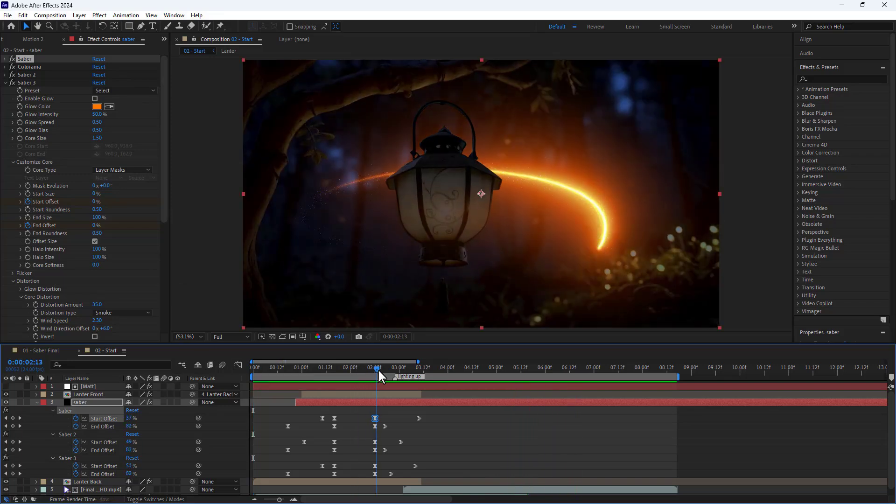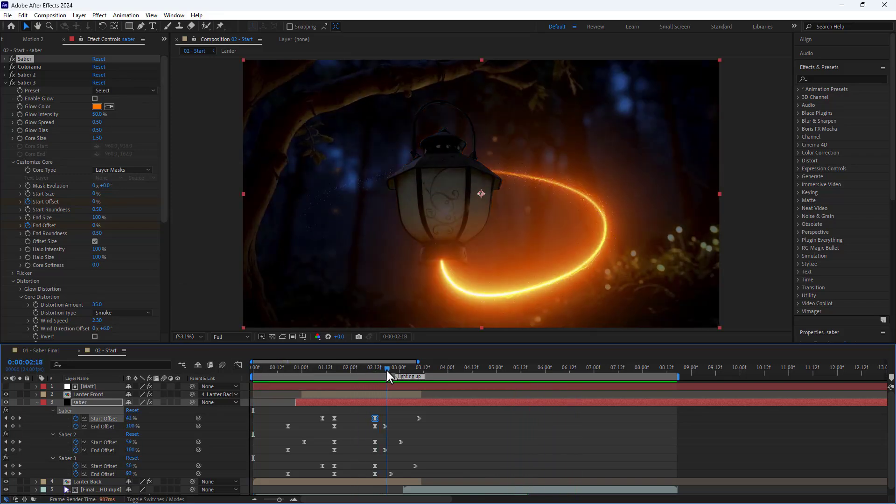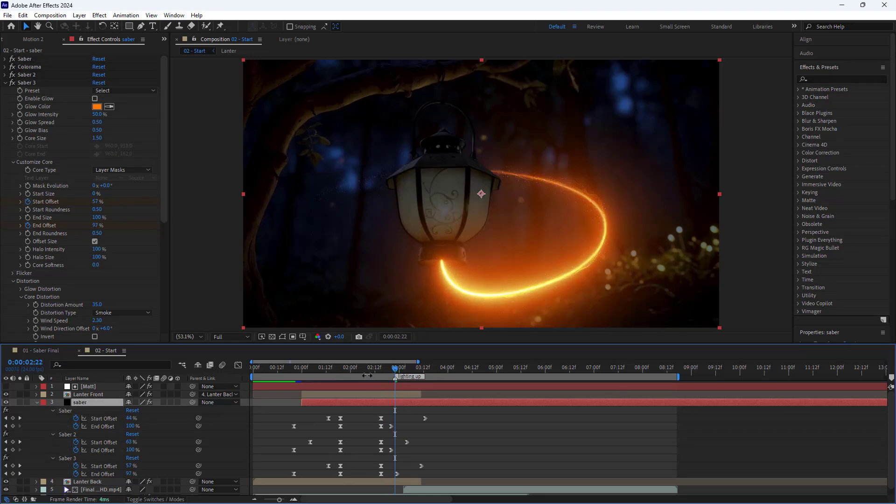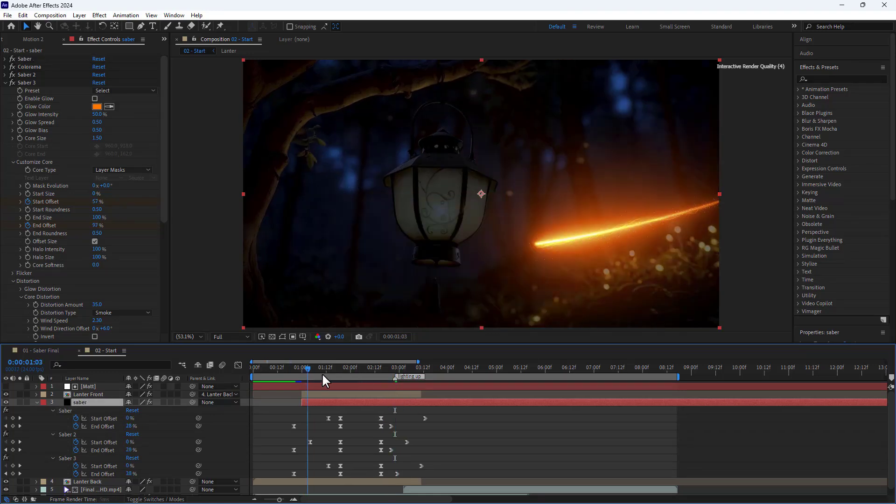As you can see, the Saber effect isn't aligned with the lantern lighting up, so I move it forward a bit again.